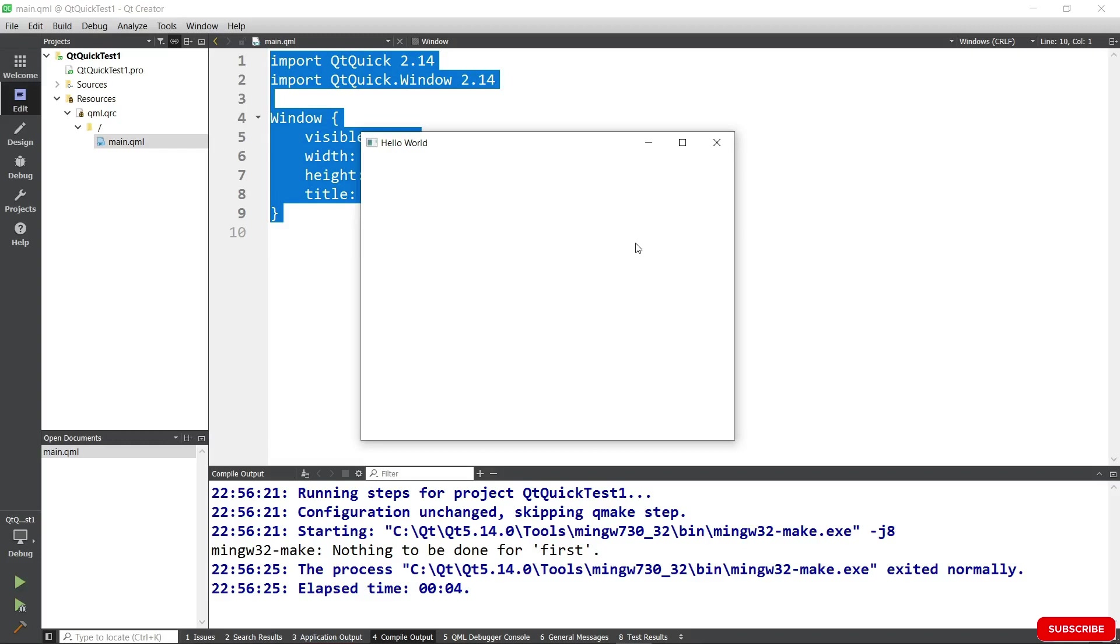This concludes our process of installing Qt and Qt Creator on our Windows system. We were successful. Congratulations, you got it right. We're going to stop here in this lecture.